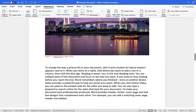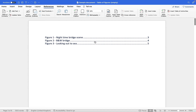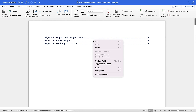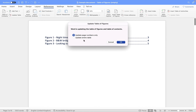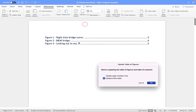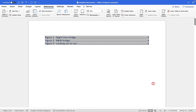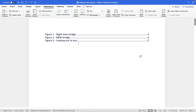Let's make a change to an actual label. Here it says 'nighttime bridge scene' — maybe I just want it to say 'nighttime bridge'. So I make that change, then scroll up, right-click into the table, Update Field, and this time I'm going to update the entire table because we've changed the label, not just the numbers. Click OK and it now changes it to 'nighttime bridge'.